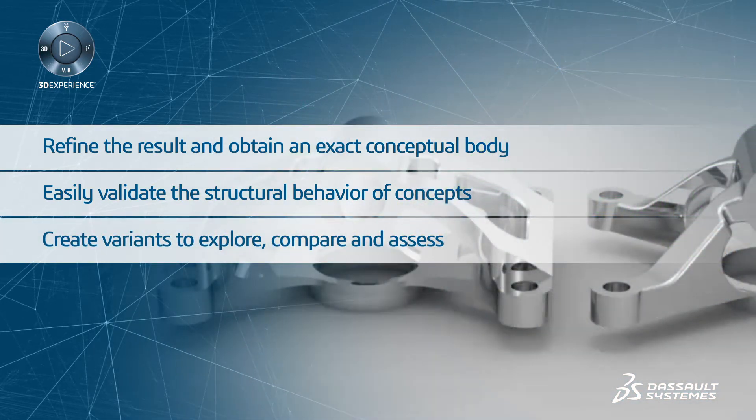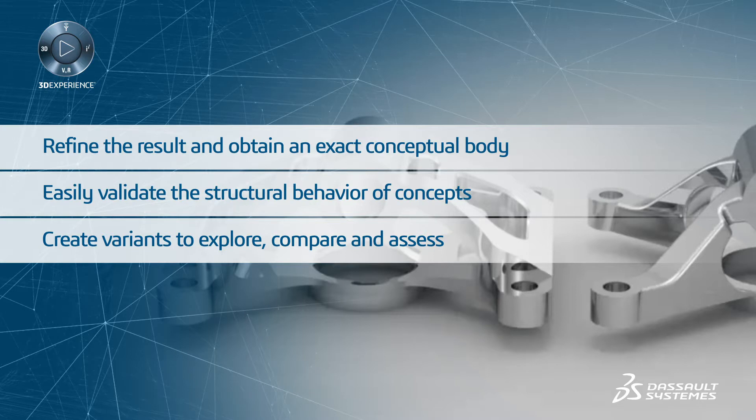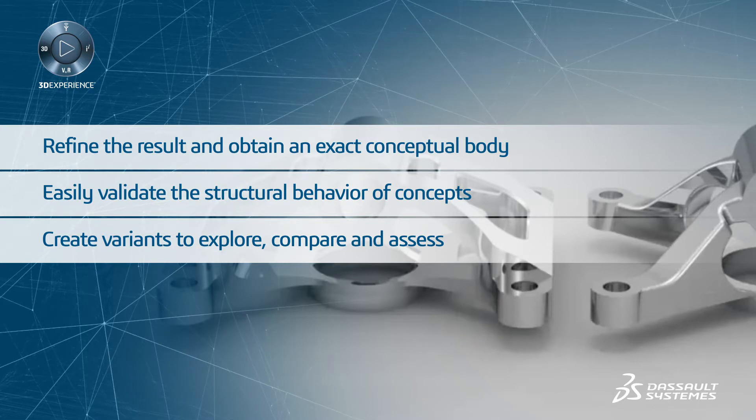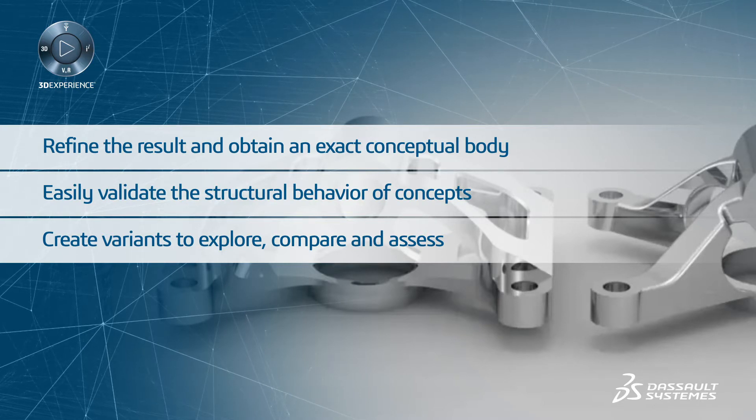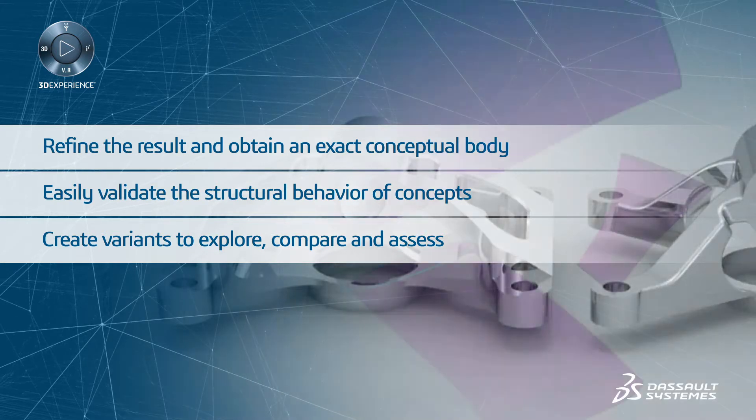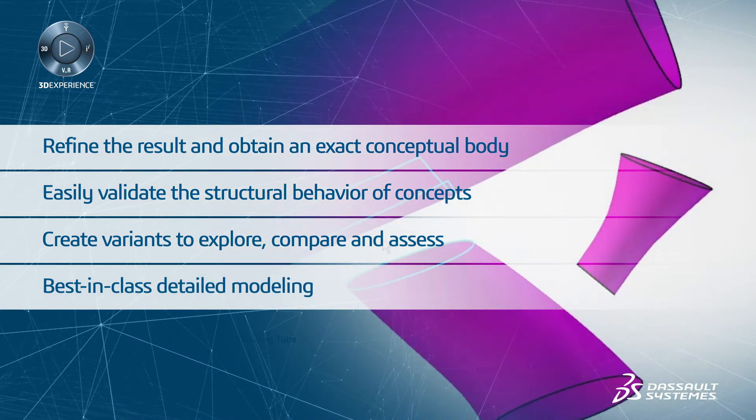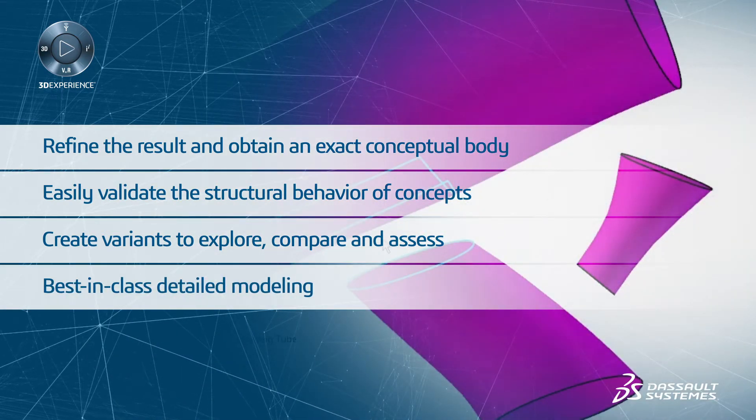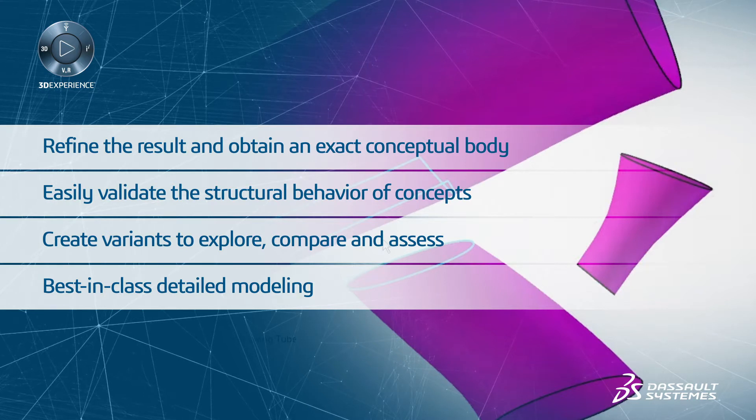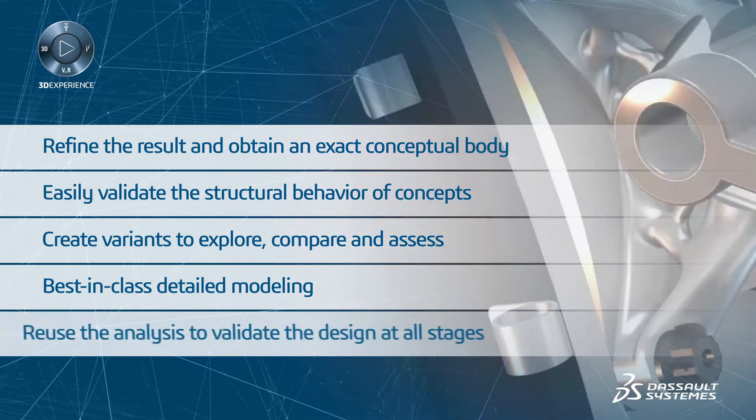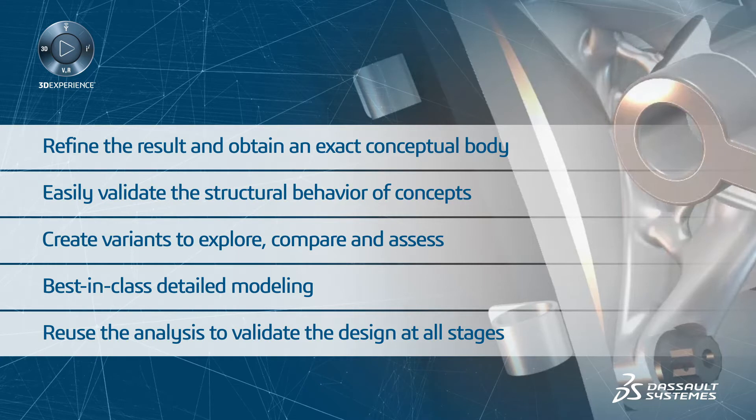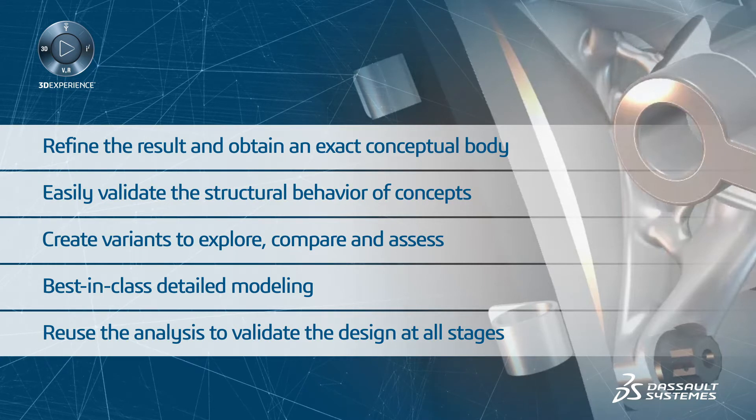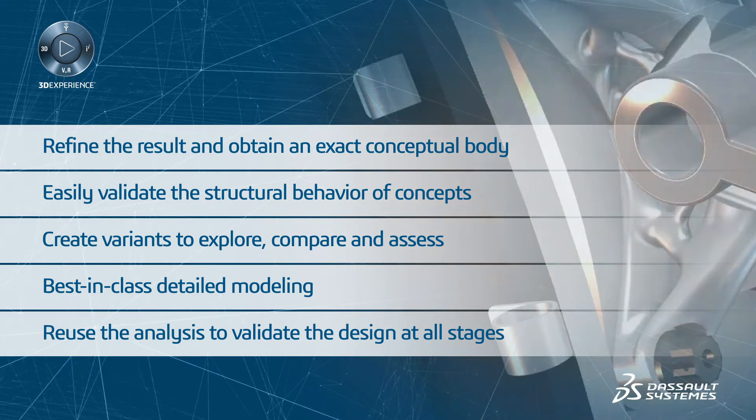Create variants to explore, compare, and assess different configurations against KPIs and select the best concept. CATIA's best-in-class detailed modeling simplifies part refinement. You can reuse the analysis to validate the design at all stages of the process.